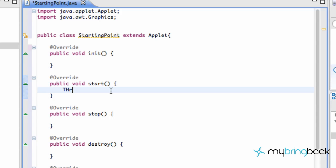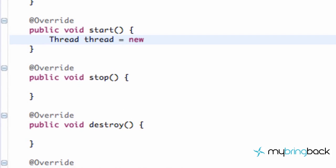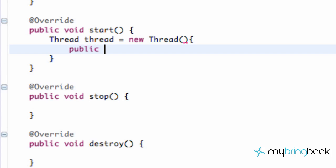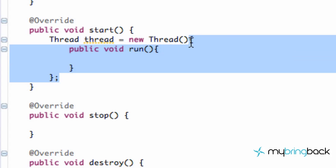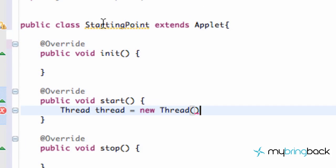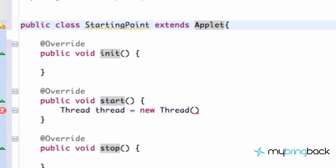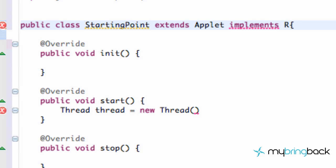The way I showed you guys to set up a thread in the previous tutorials, we'd type out Thread, give it a name, set it equal to a new Thread, and then do something like a public void run. But to show you a slightly different way — which you'll see often when looking through other people's game examples — what we're going to do instead is go up to our class name, which is StartingPoint extends Applet, and then implement something called Runnable.